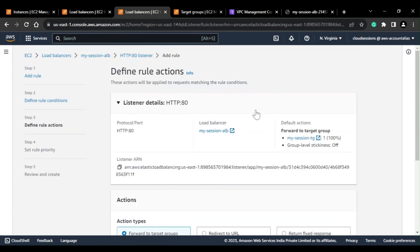That's all for this video on configuring ALB and target groups. If you like this content, please subscribe to the channel and like this video. Thanks a lot for watching.